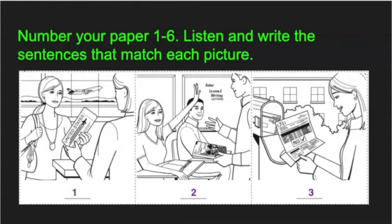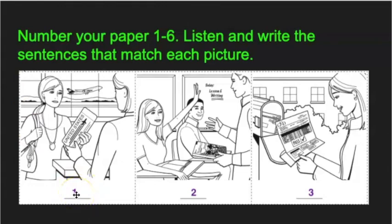Let's begin with number one. There weren't many job opportunities in her country. She left her country. Again, there weren't many job opportunities in her country. She left her country.